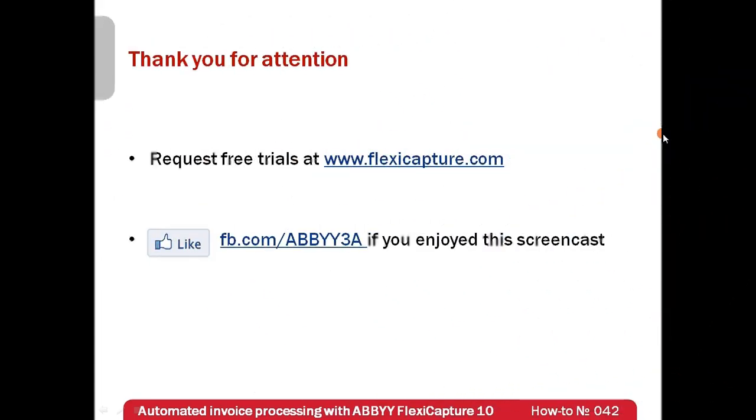Free trials of ABBY FlexiCapture can be requested at www.flexicapture.com. Thank you very much for your attention and if you have enjoyed this screencast, please like our Facebook page which is available at www.facebook.com/abbyyusa.